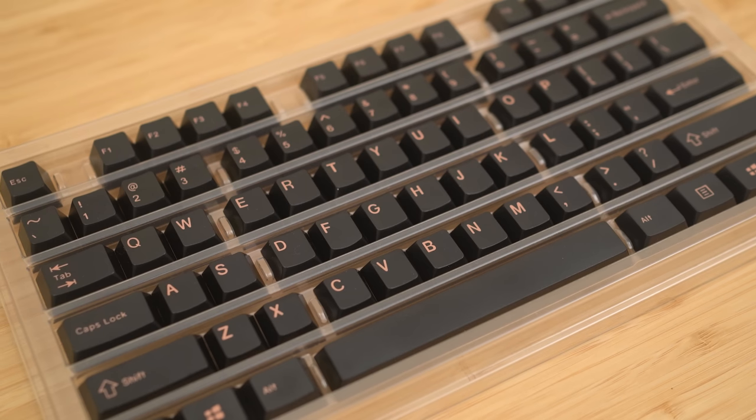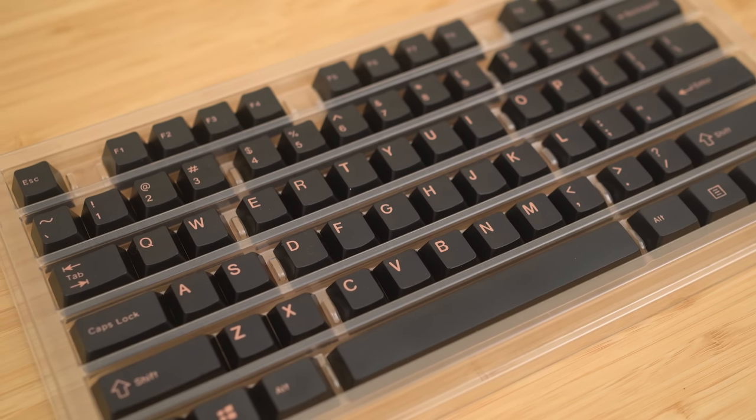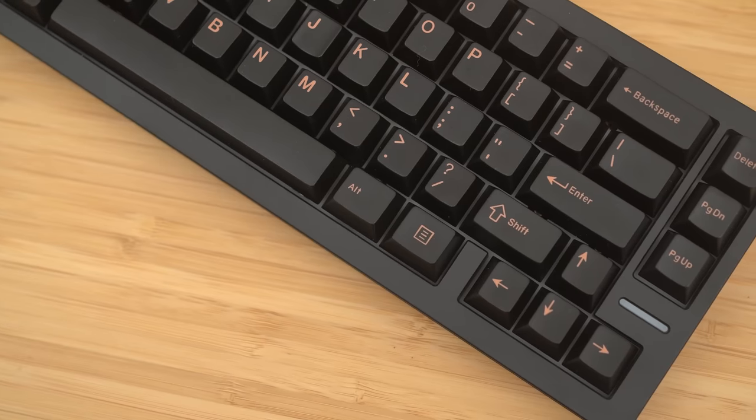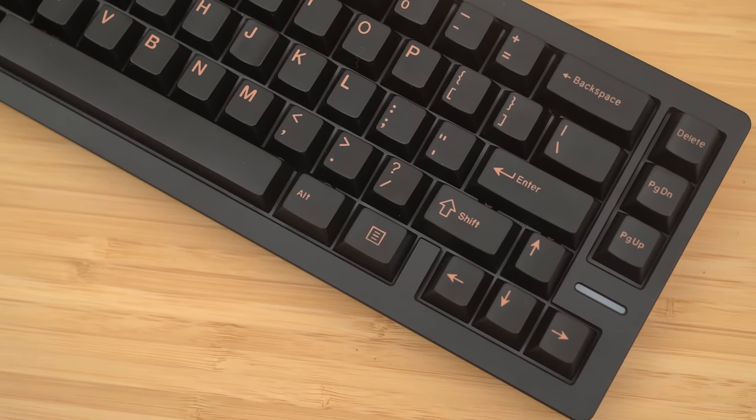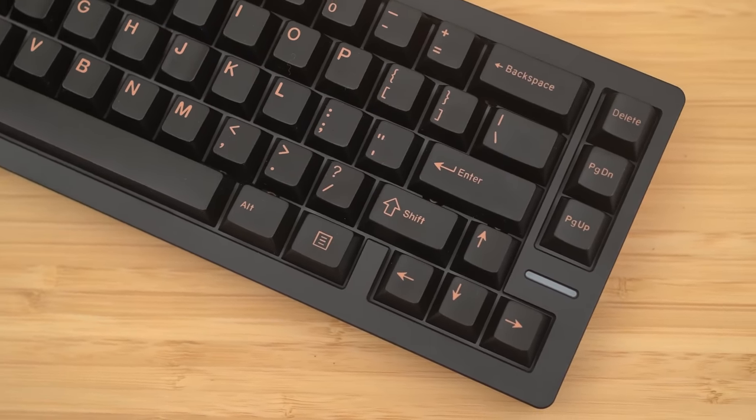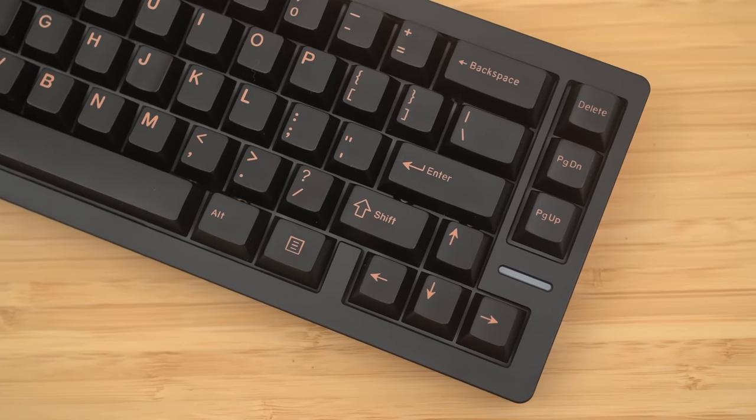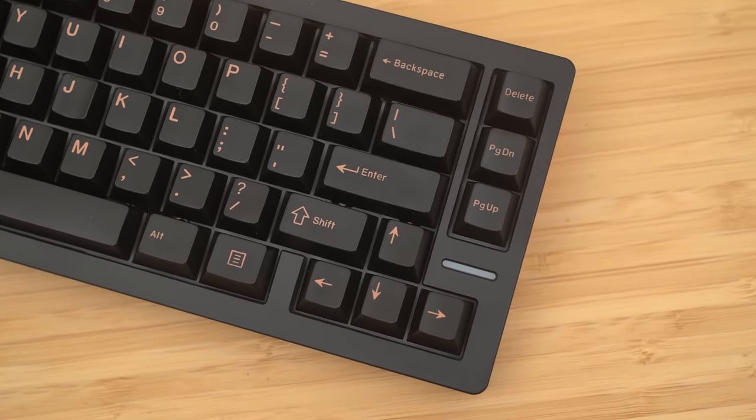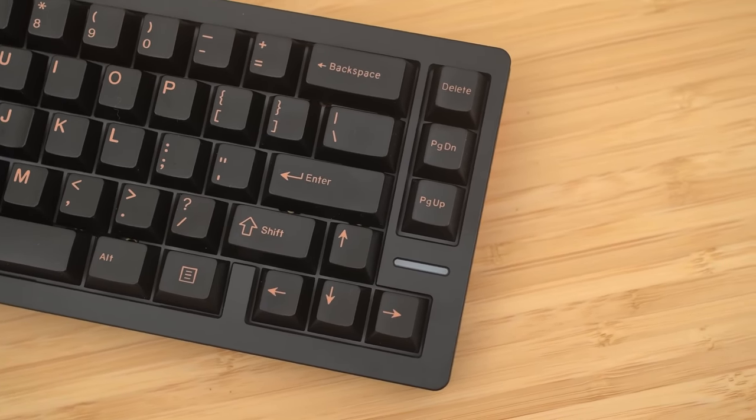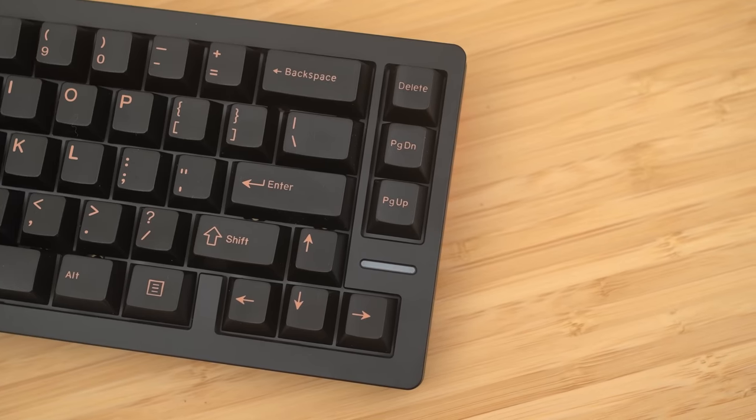And finally, the keycaps. We'll be using the ePBT double shot ABS in the pink on black colorway. Of many of the premium cherry profile keycaps I have tried, I feel that the ePBT double shot ABS have a tendency to be more clacky, not really in a bad way, but the way ePBT handles their double shot process is a bit different from the likes of GMK and does produce a more higher pitch sound. So given all that, let's see how this sounds, shall we?